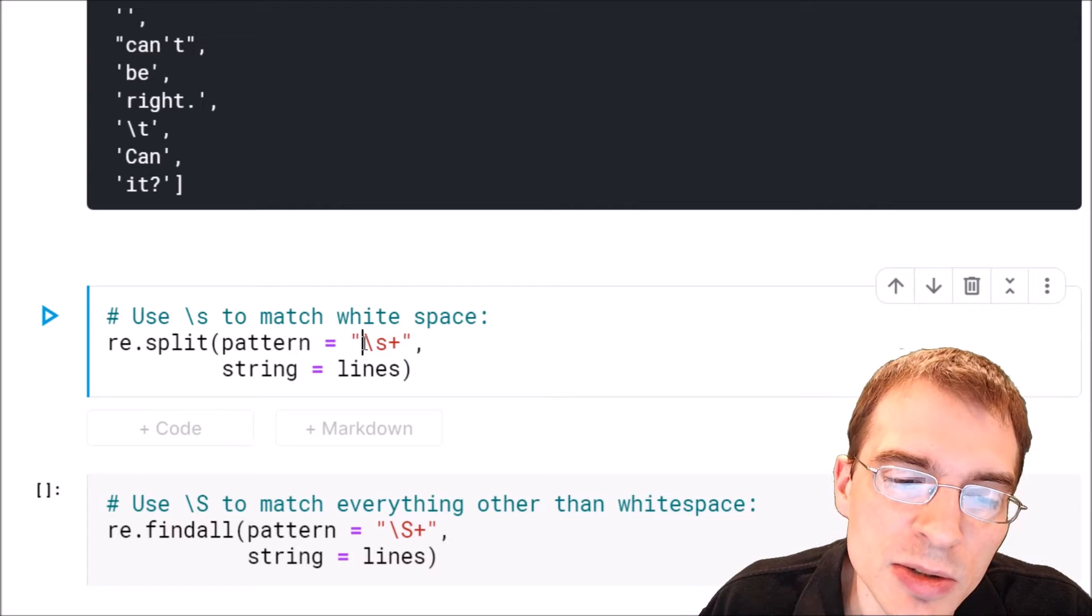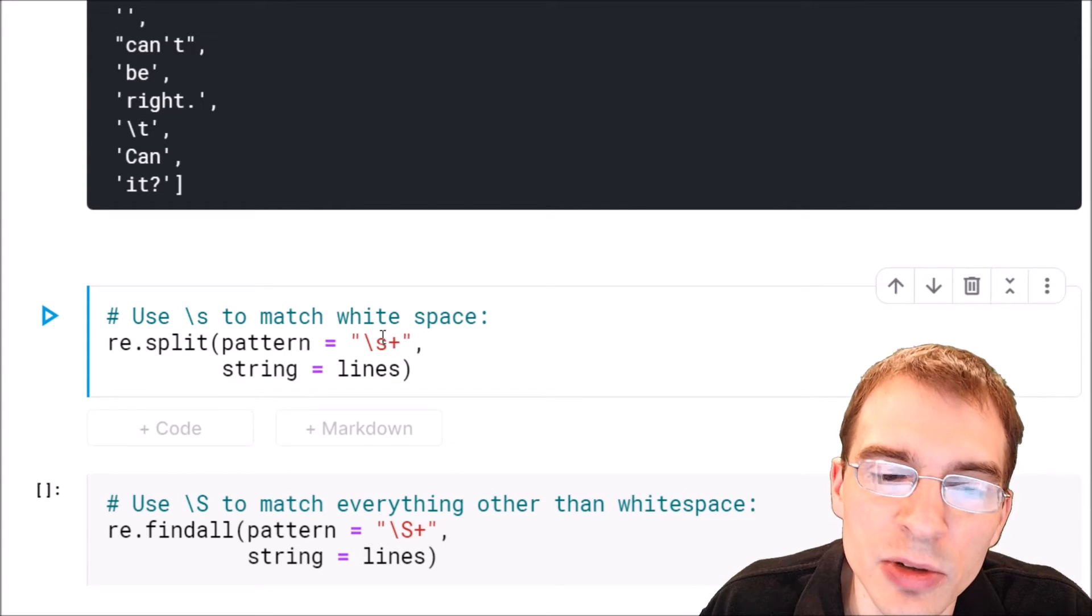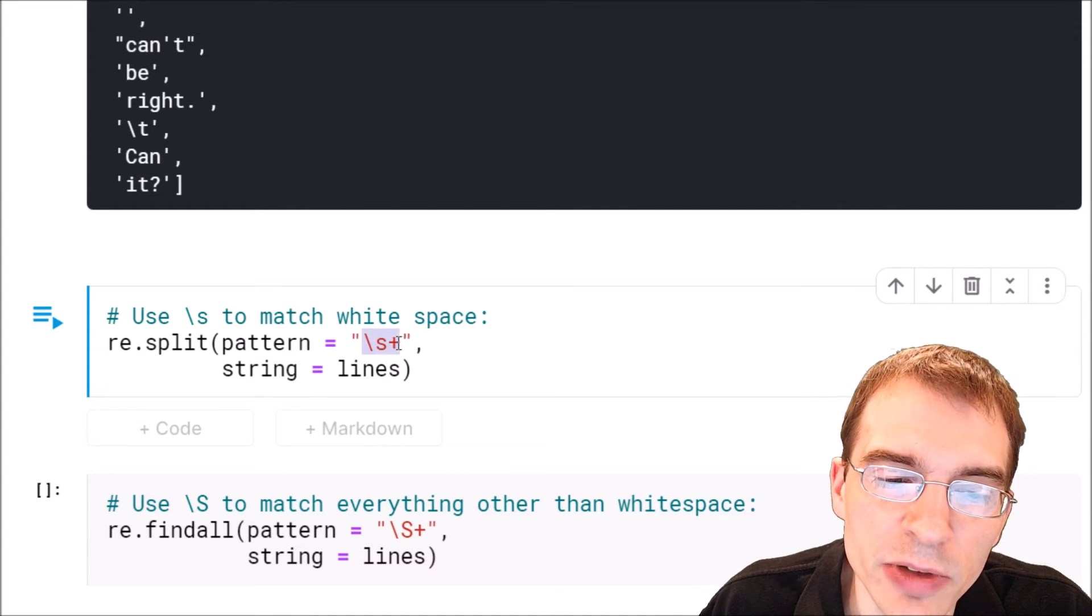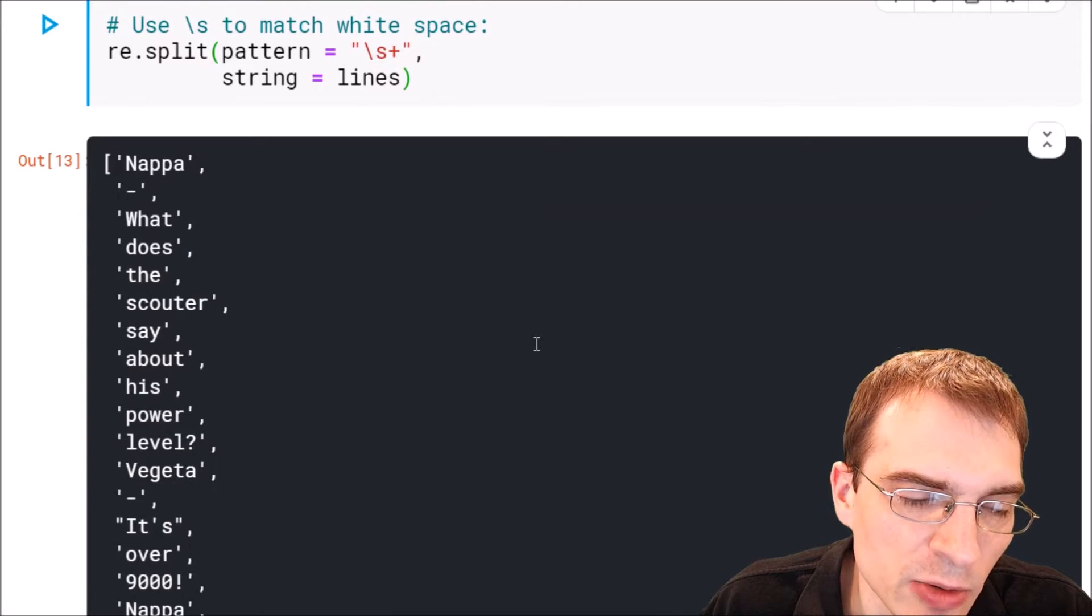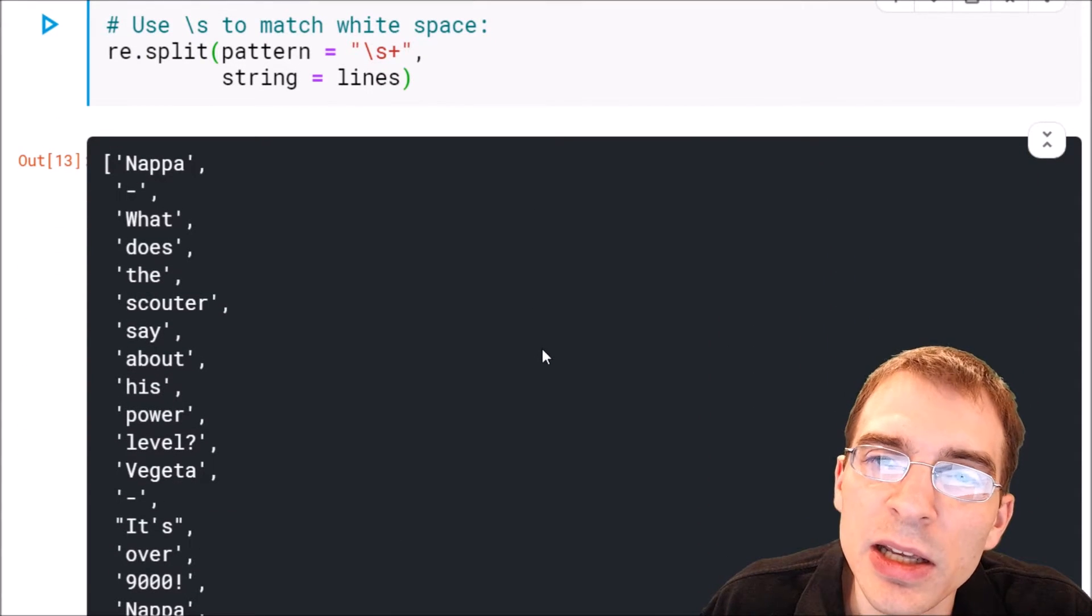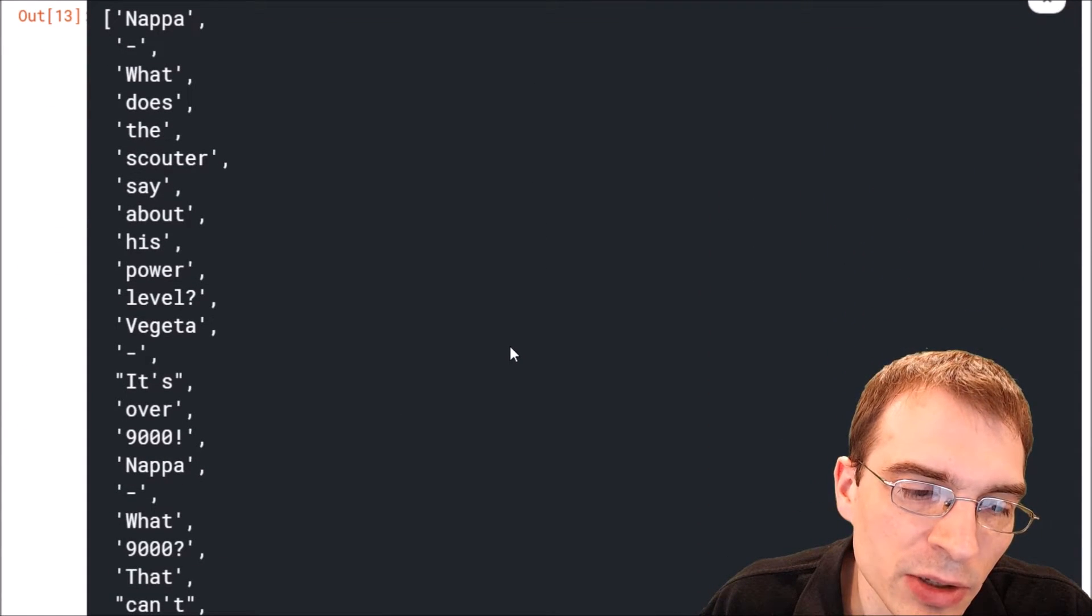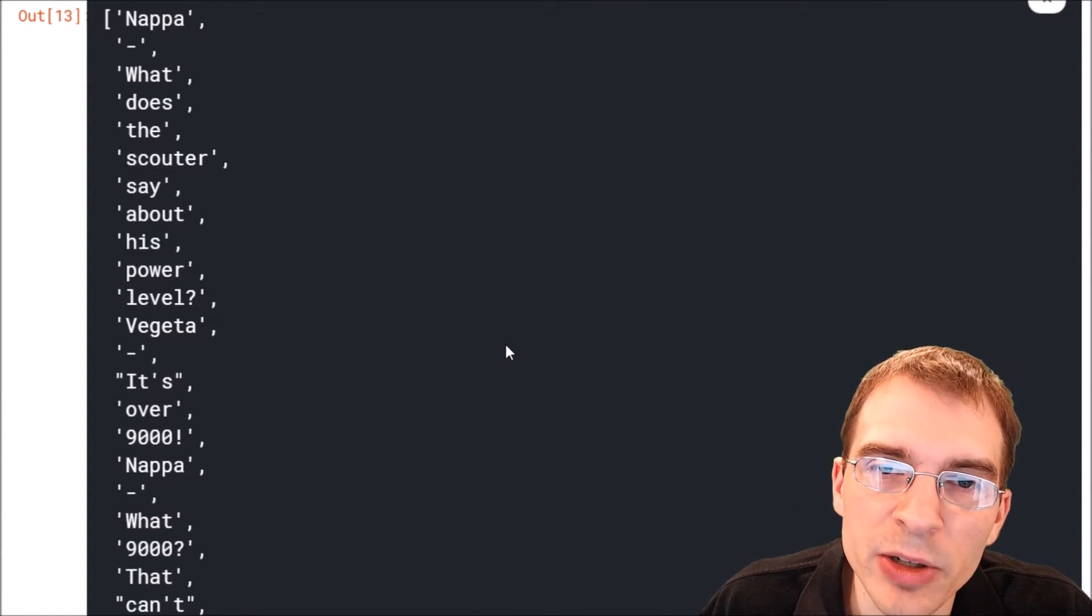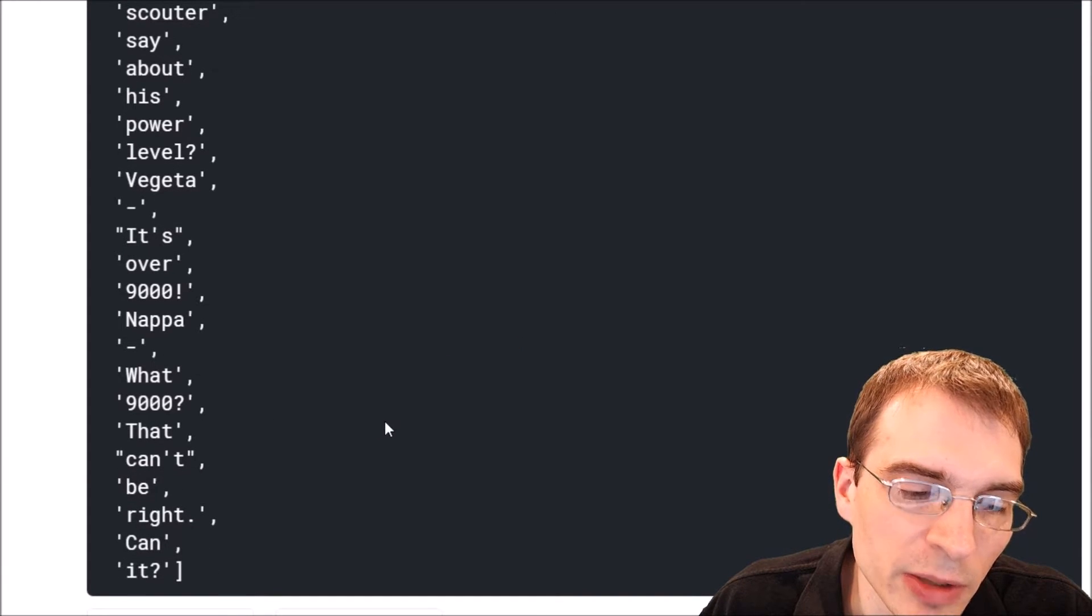This will match if there are single spaces that occur many in a row. When we run this, we can see that now we have extracted every single word or other element that's surrounded by white space within our string.